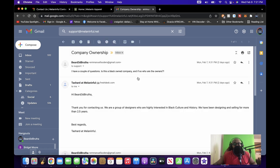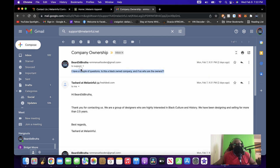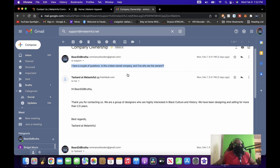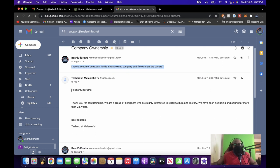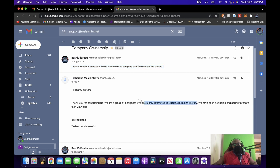And if you go, right, support@melaninfool.net, you see I emailed this person two days ago, Monday, February 7th, 9:31 PM. I got a response when I asked this question right here: 'I have a couple of questions. Is this a Black-owned company? And if so, who are the owners?' Because I believe in transparency. Got a quick response, probably one of those quick responses that's set up that you can have set up like on Facebook Messenger where automatically you send the message and it sends a response back. And it's like, 'Hi Bearded Brother, thank you for contacting us. We are a group of designers who are highly interested in Black culture and history.'